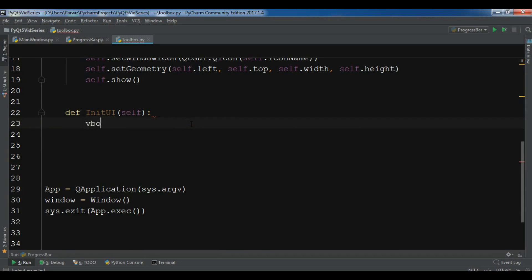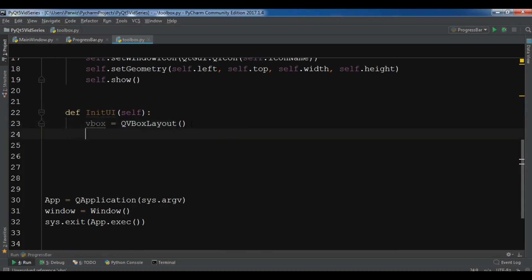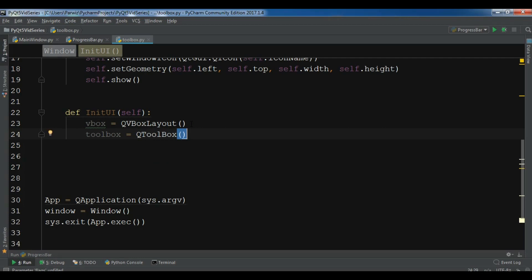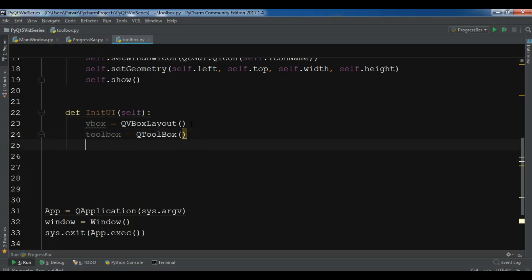Let me create a VBox layout. So vbox equals QVBoxLayout. After this I need to create a toolbox. Toolbox equals QToolbox. And this is the toolbox.